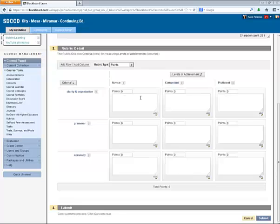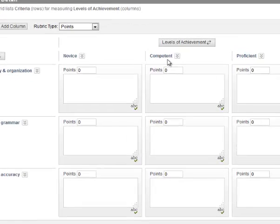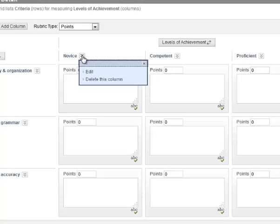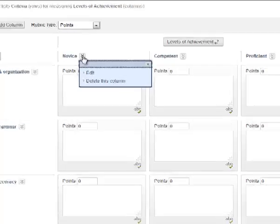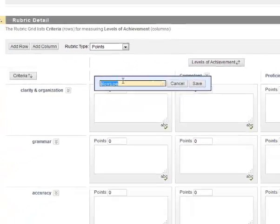And now let's look at the levels of achievement. By default, Blackboard gives me three levels of achievement: Novice, Competent, and Proficient. And these also can be edited by clicking the Chevron button next to each name and selecting Edit.